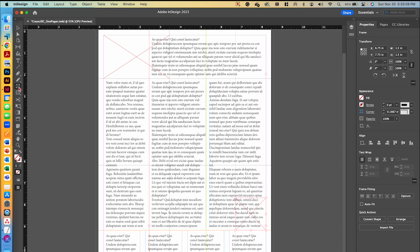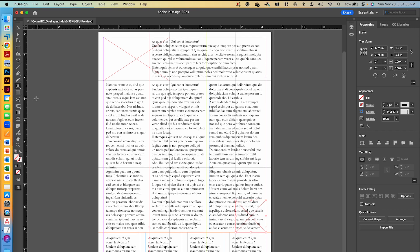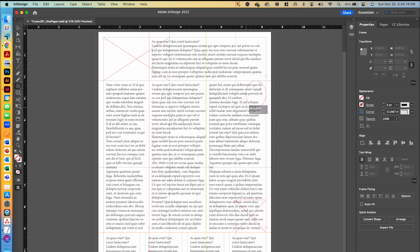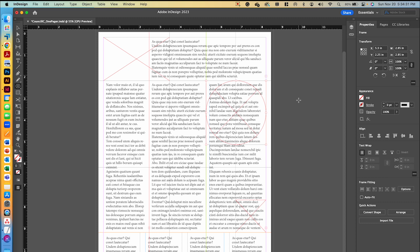The next frame is a circle, so I need to switch to the ellipse frame tool. I'll start at the blue horizontal guide and the right margin, then click and drag down while holding Shift to make a perfect circle, going all the way until it hits the green guide on the other side.